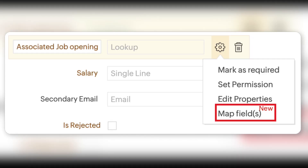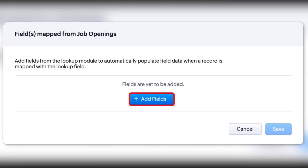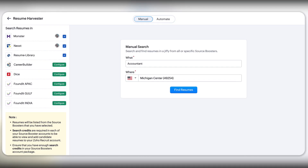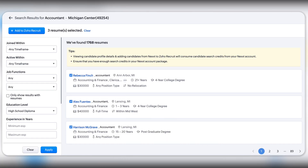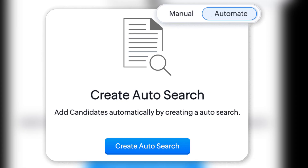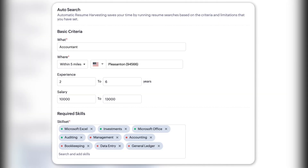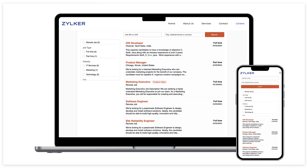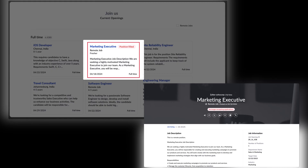Now let's move on to HR apps, which include Zoho People, Zoho Recruit, and Zoho Workerly. Starting with Zoho Recruit: you can now enhance data visibility with a new feature for mapping fields from the lookup module. Another amazing feature is the Resume Harvester — it automates the search for potential candidates across various job boards based on your specific criteria. There are also exciting updates to Zoho Recruit's career site feature, including embedded code, UI enhancements, and the ability to retain closed jobs on the career site.